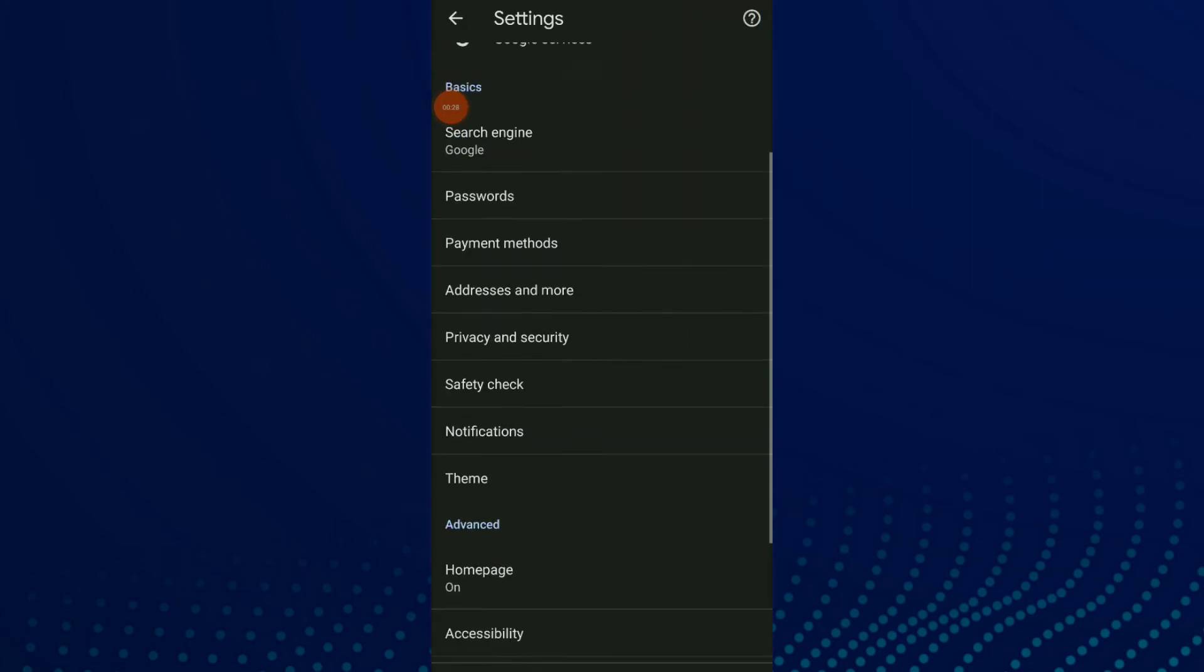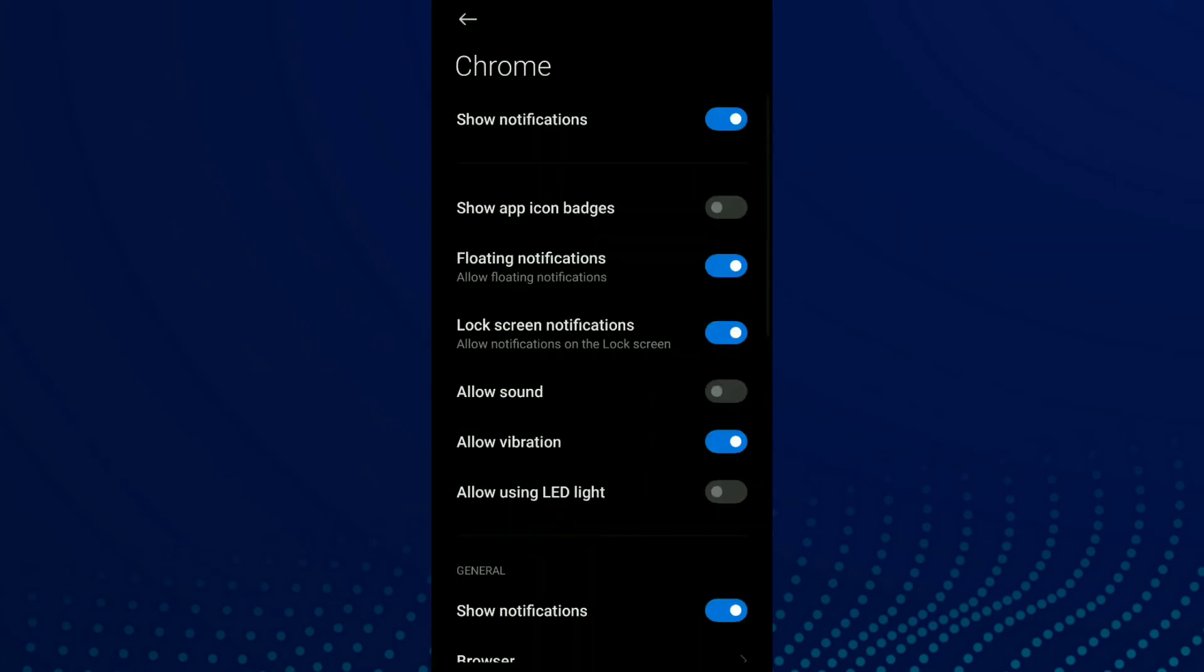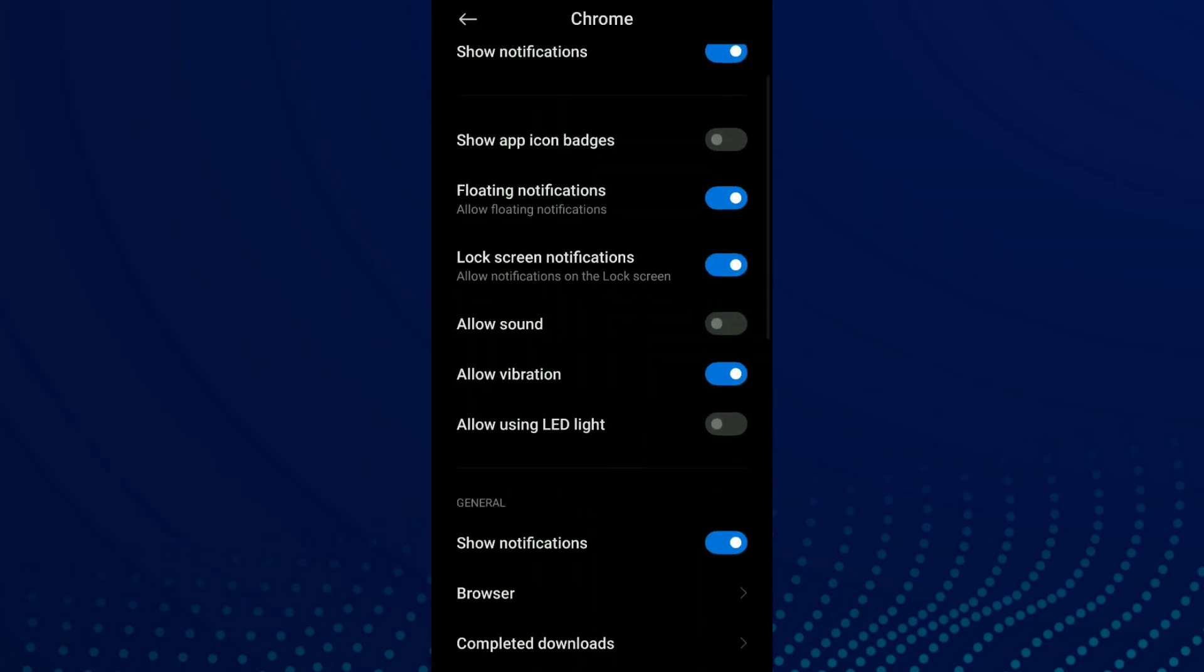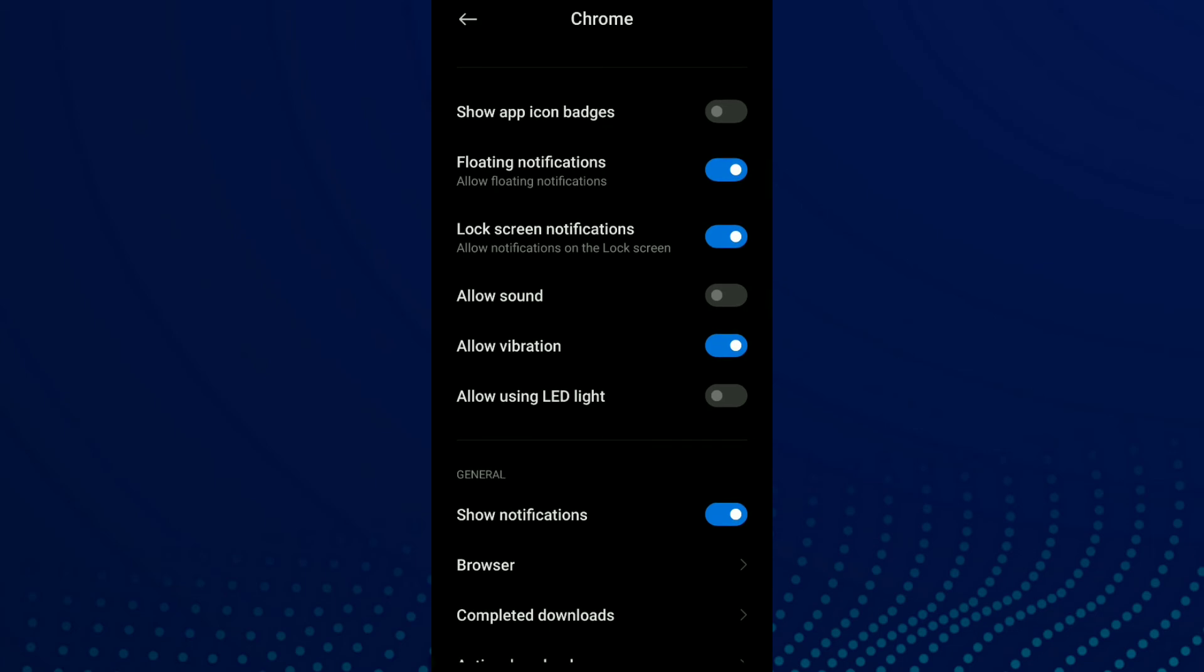Scroll down and click on notifications. Now you have the option number three which is floating notifications. Click and turn on or off this option.